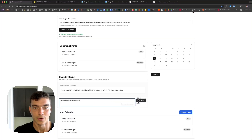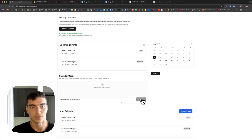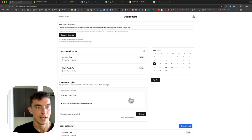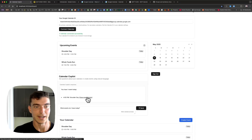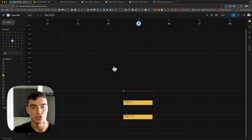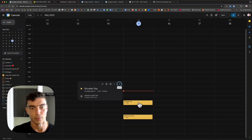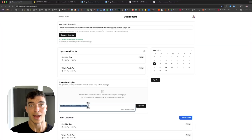I ask it what events I have today — I could have phrased this any way I want. It's going to use the Google service account to view our calendar. And we can see we have 'shoulder day' today. We can click on the link it provides, which takes us to our calendar, and we can see that event there.